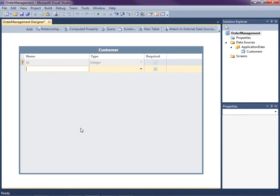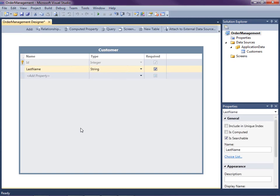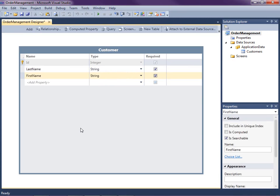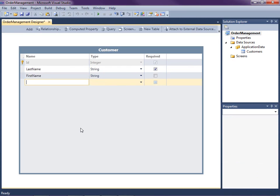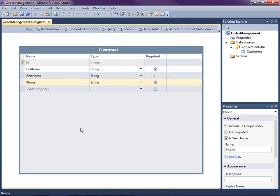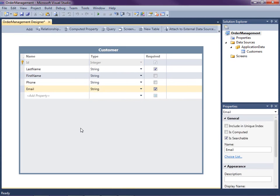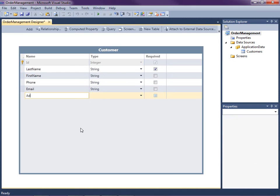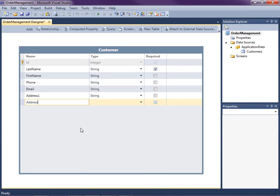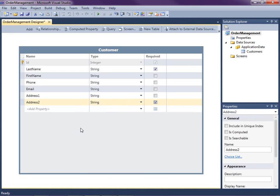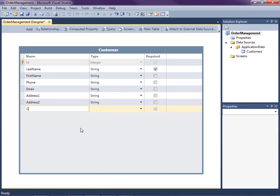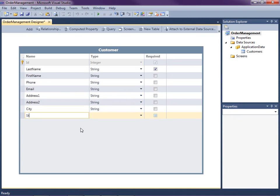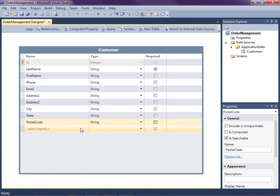So let's go ahead and define the rest of our properties here. I'm going to have a last name. It's going to be a string and it's going to be required. We'll have a first name. Same thing, but I will not make it required. I'll go ahead and add a phone number, email, address line one, line two, city, state, and let's do postal code. Notice all these here are stored as strings in our database.